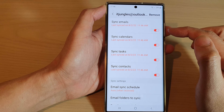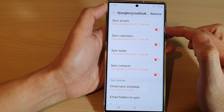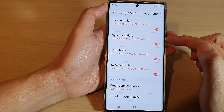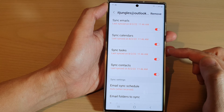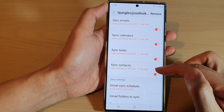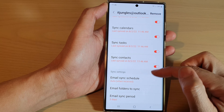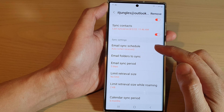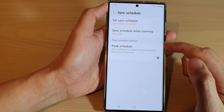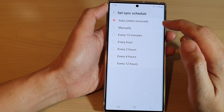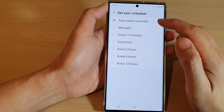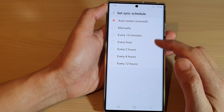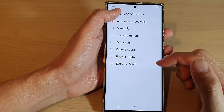Here you can configure how it is synced to your device. You can sync emails, sync calendars, sync tasks and contacts. You can also set how often it will sync using the email sync schedule — you can choose auto when received, manually, or every 15 minutes, every hour, and so on.